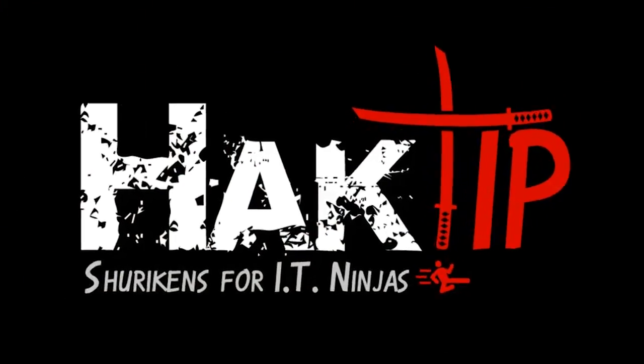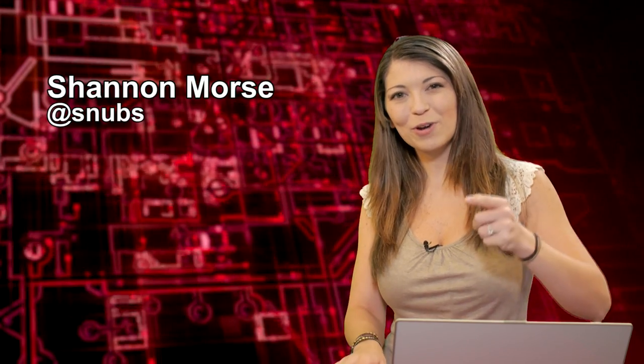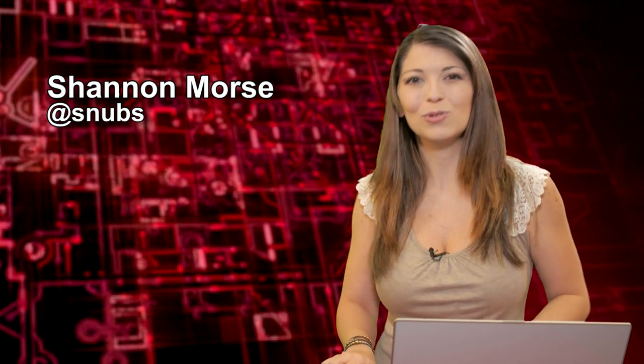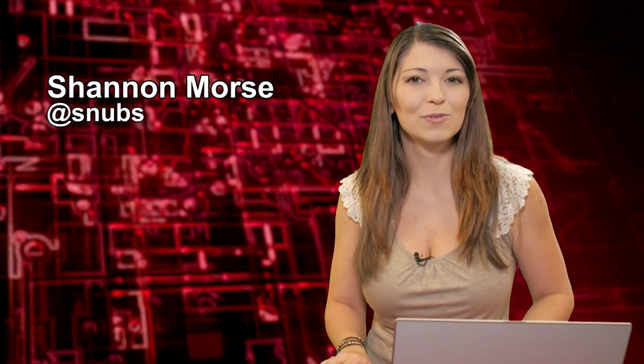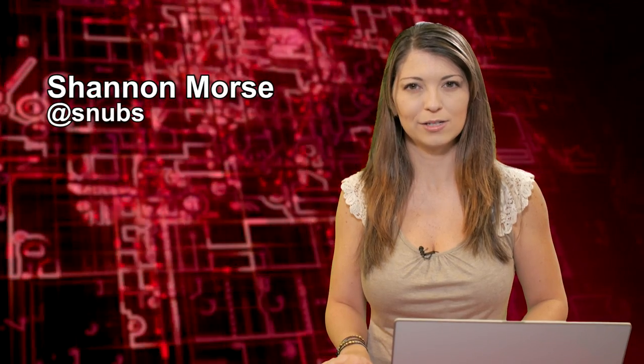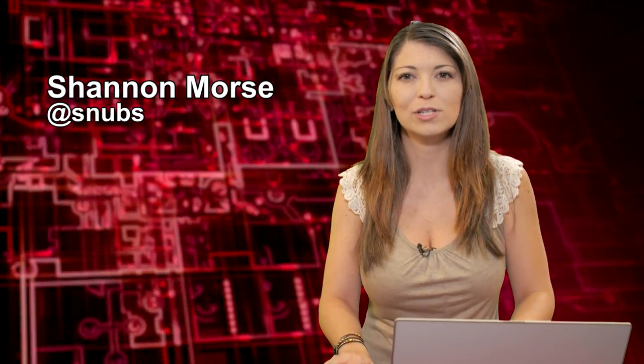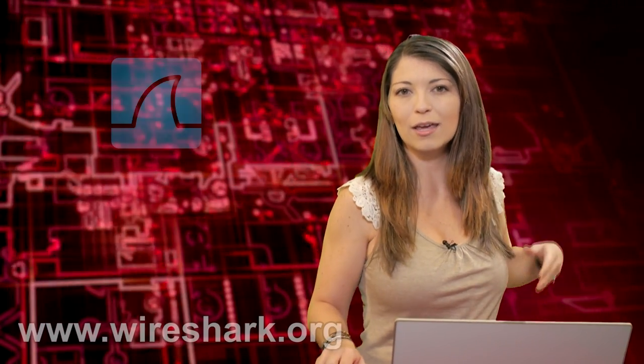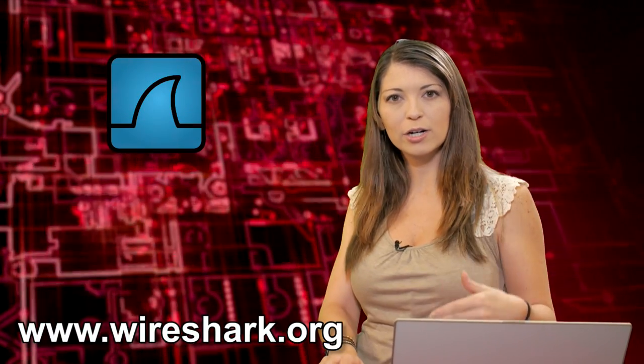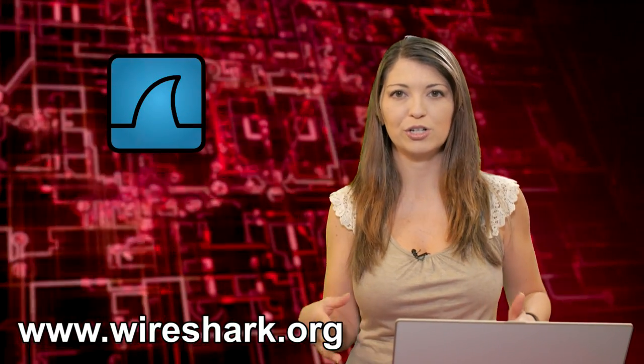Welcome to Hack Tip, the show where we break down concepts, tools, and techniques for hackers, gurus, and IT ninjas. I'm Shannon Morrison. Today we are checking out more Wireshark and Expressions.